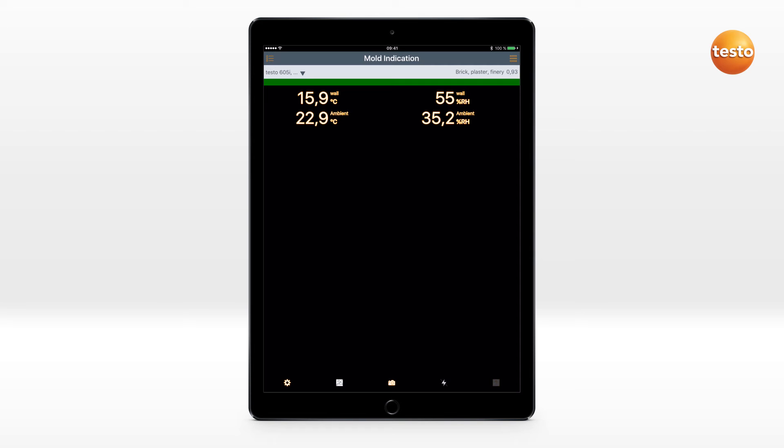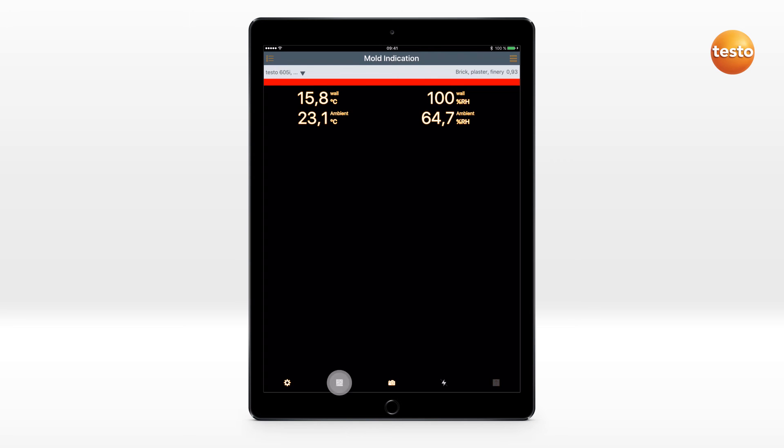Green means minimal or no potential mold, yellow medium, and red high mold risk.